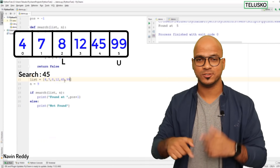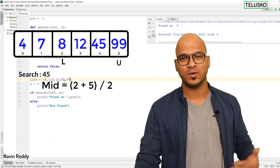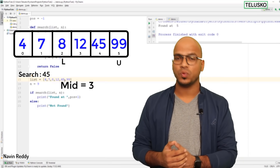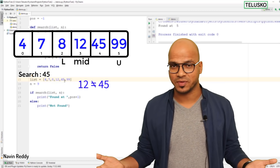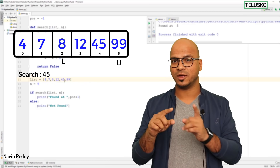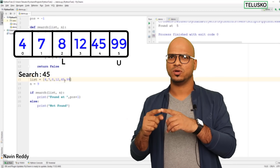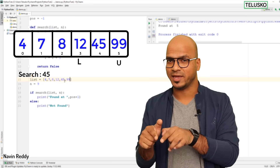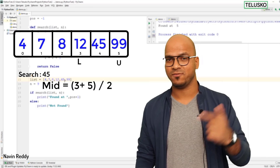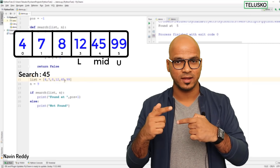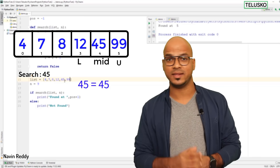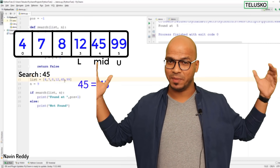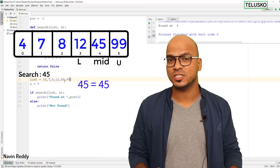We find a new mid: lower is 2, upper is 5, so 2 + 5 = 7, 7 // 2 = 3. The value at index 3 is 12 — not matching. Since 45 is greater than 12, we shift lower to 3. Now lower is 3, upper is 5, mid = (3+5)//2 = 4. The value at index 4 is 45 — found! Binary search skips many values, improving speed, but requires sorted input.